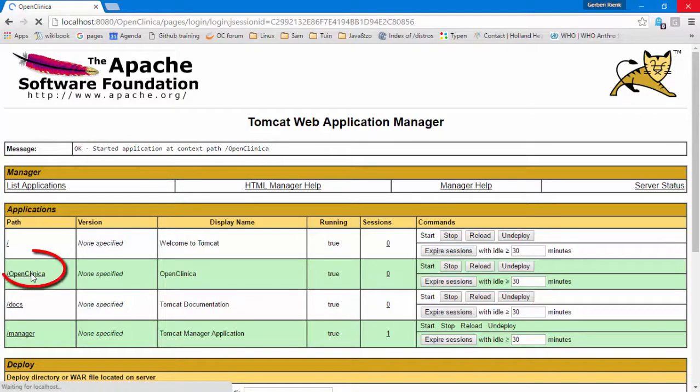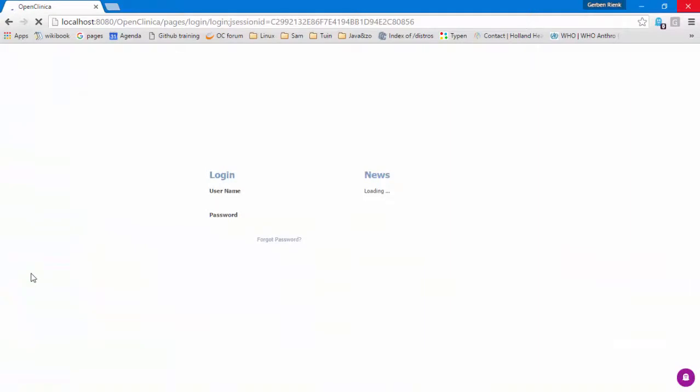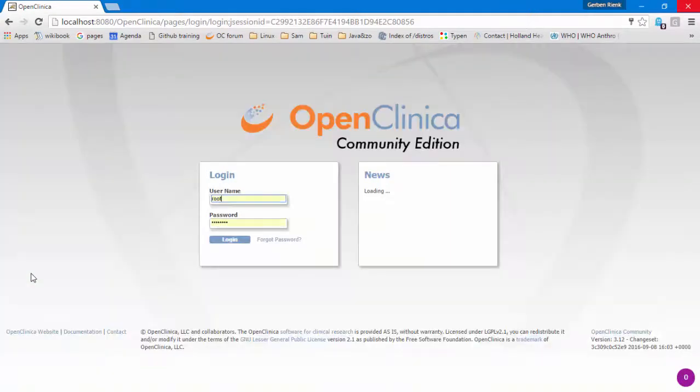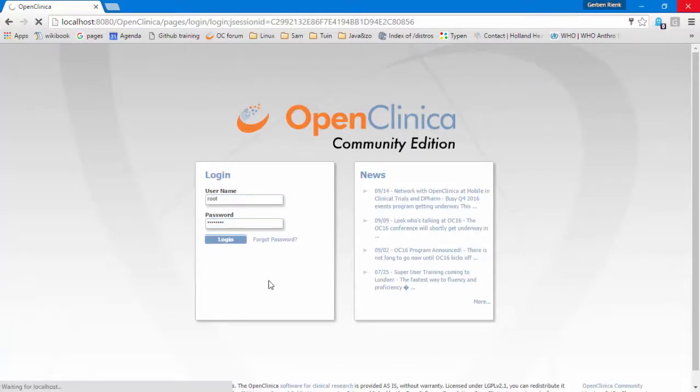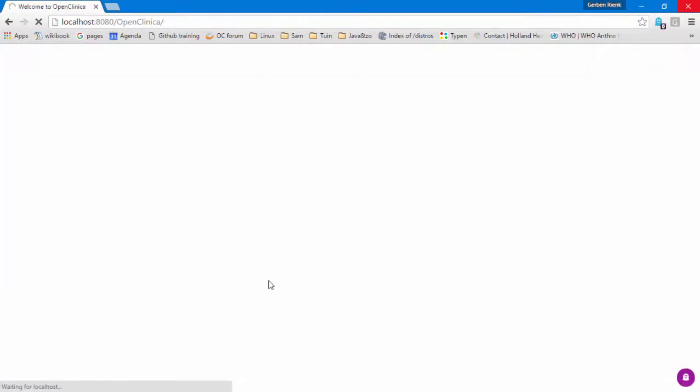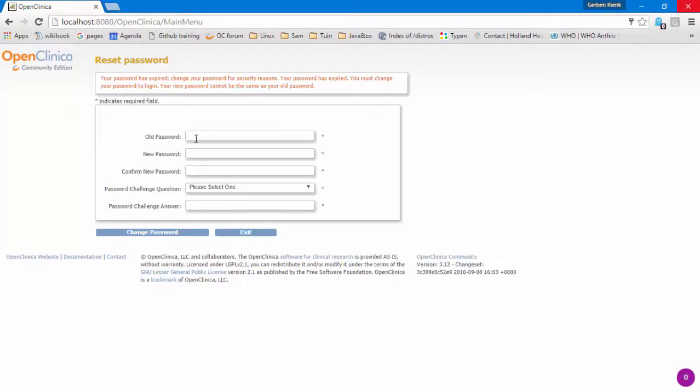And now you can click on the link in the left column and you will see the OpenClinica login screen. Give as a username root and as a password 12345678 and change the password immediately. And that completes our last step.